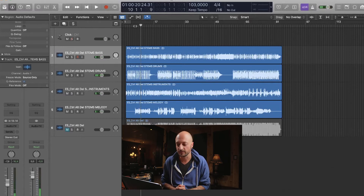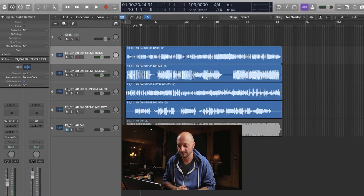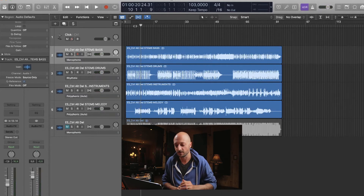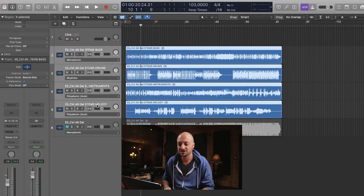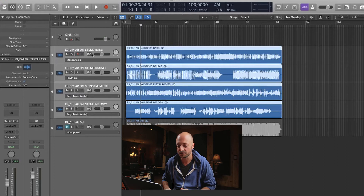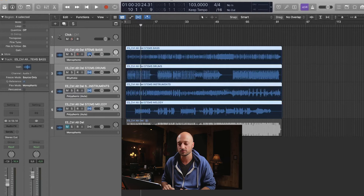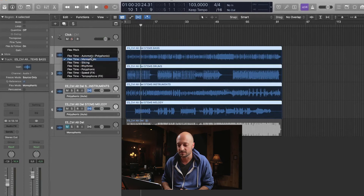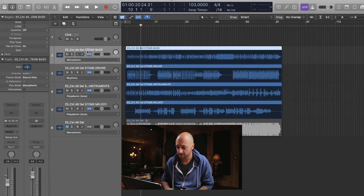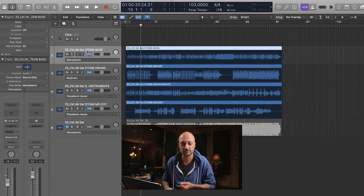So the first thing that you want to do with Logic is you want to activate Flex Time — that is Command F on Mac; I'm not too sure what the shortcut is on Windows. Then the next thing you want to do with all those channels is you want to actually activate Flex Time by clicking that little button over there, and that should activate Flex Time on all your channels. The next thing you want to do before adjusting the tempo is set your parameters.